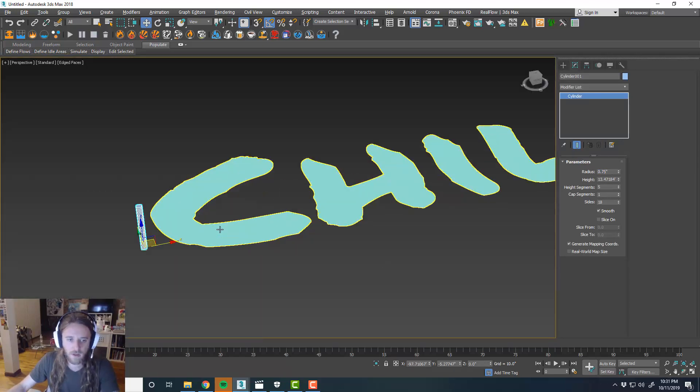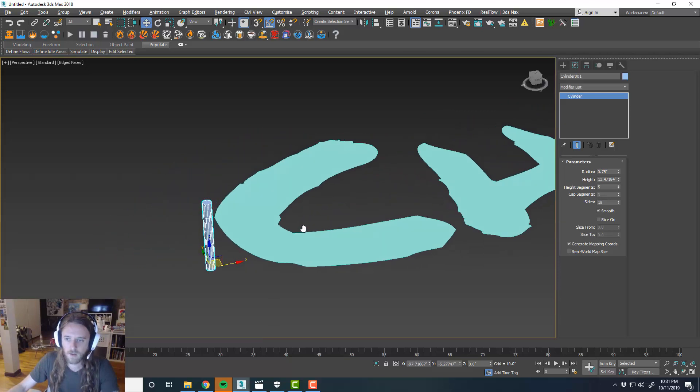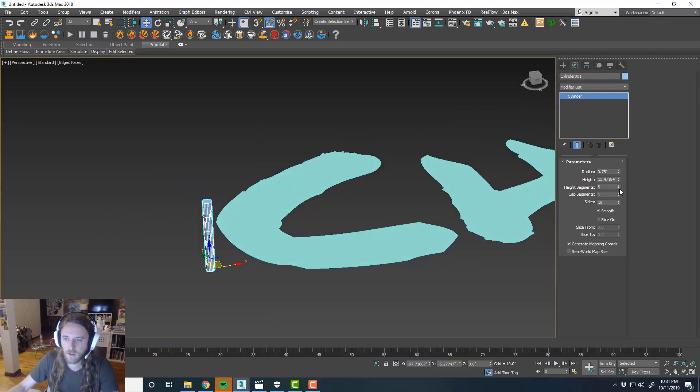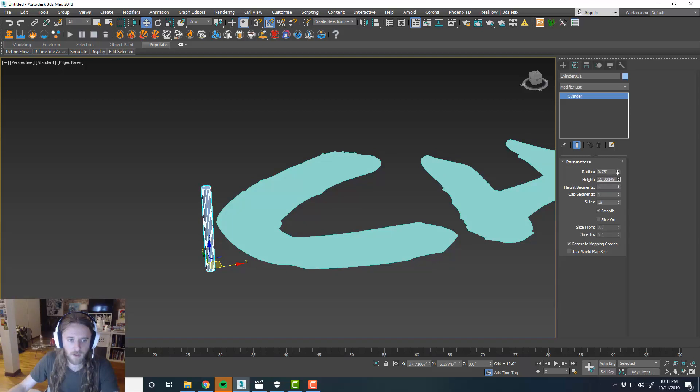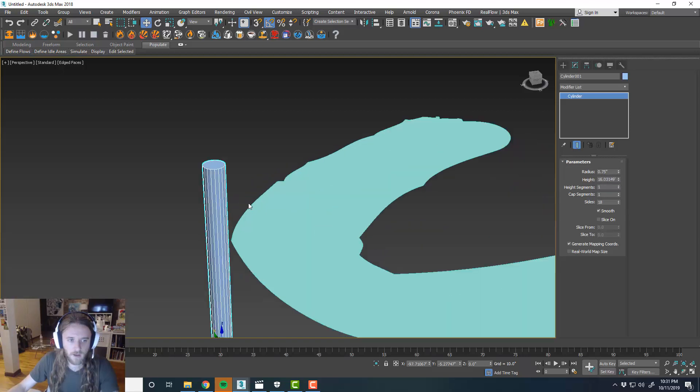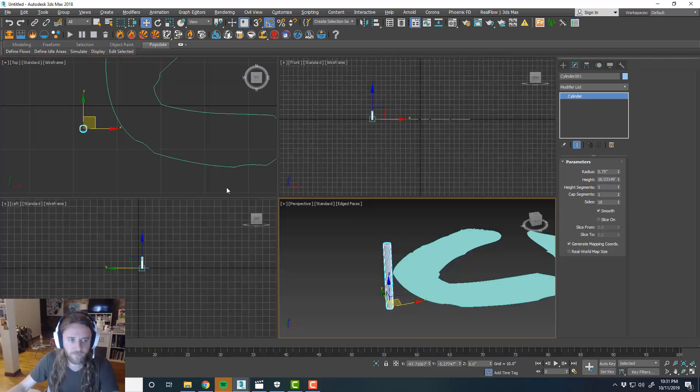And then height segments, we can get rid of all that and then we can maybe make it a little taller. Something like that.